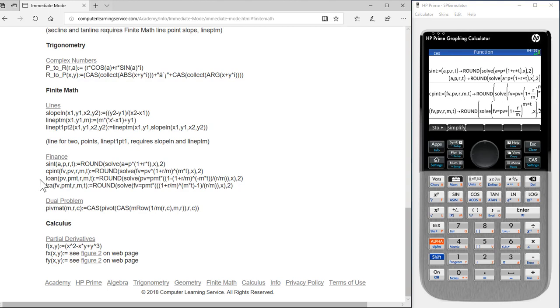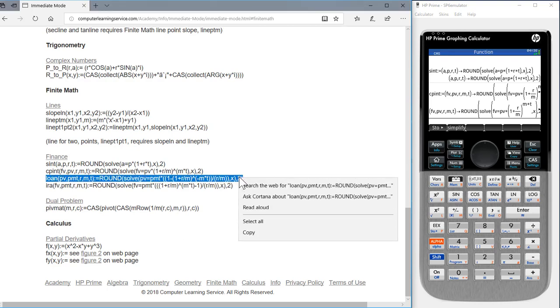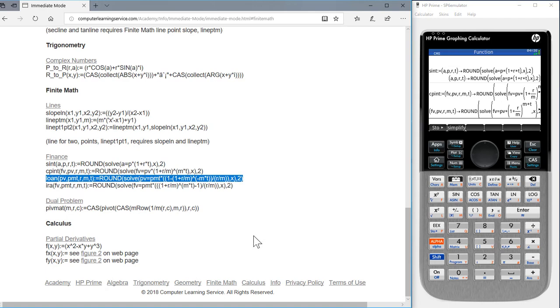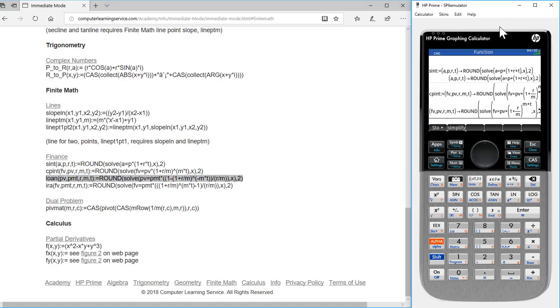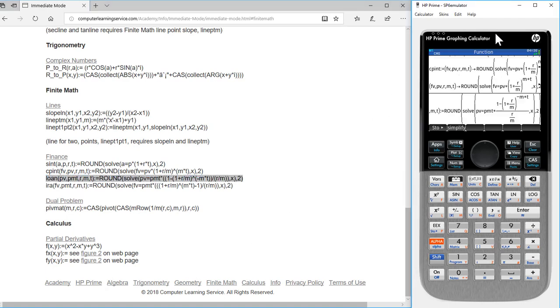We will now add the last two. Double click on loan, shift click, right click, copy, go over to our calculator, control V, press enter.